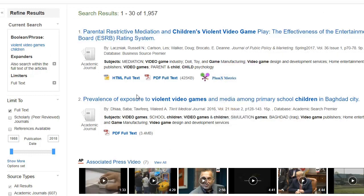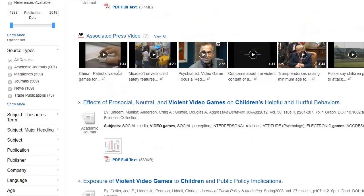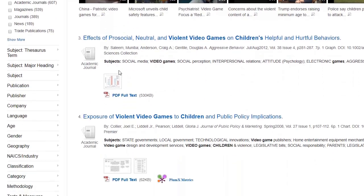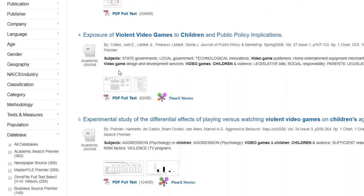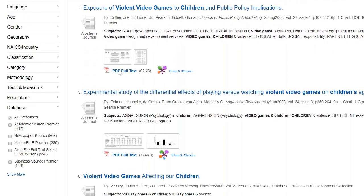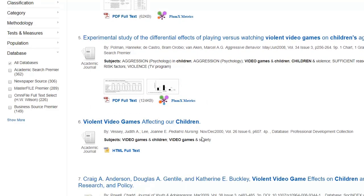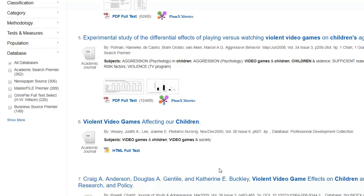We have different studies here — these are academic journal articles. If your professor has assigned you to find scholarly sources, academic journal articles are the kind of source you'll want to look for. Here's one about violent video games affecting children. It looks pretty relevant and it's from a journal on pediatric nursing.